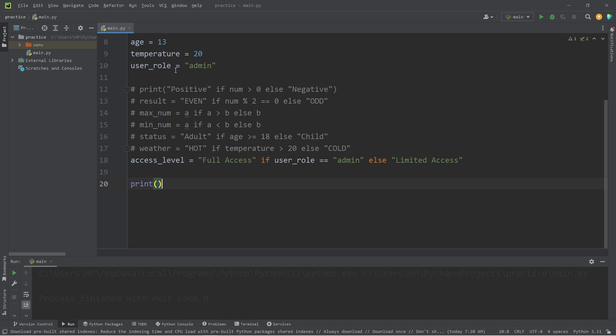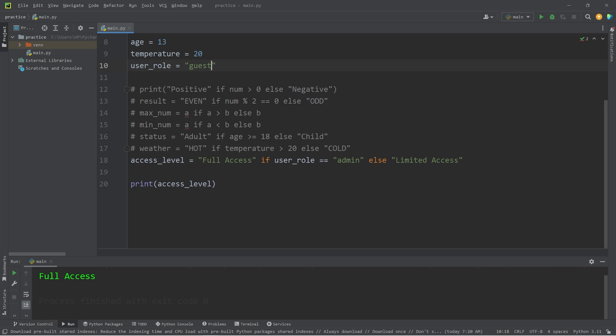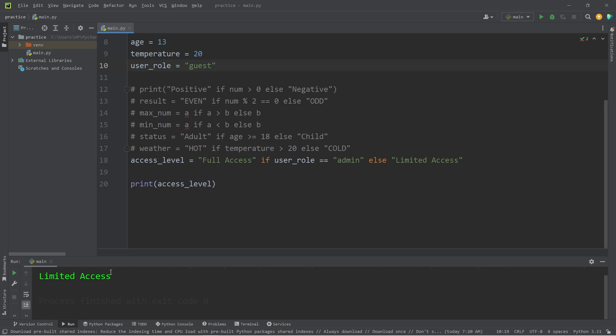Our user role is an admin. Let's print our access level. And we have full access. But what if we were a guest? Well, then we have limited access.